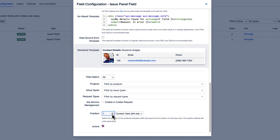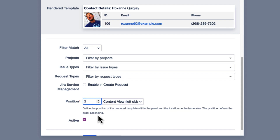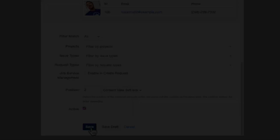Before we save our configuration, we want to make sure that the panel is displayed in the correct position. If you want to place your InfoPanel below the search, you need to set the position one value higher than your search.